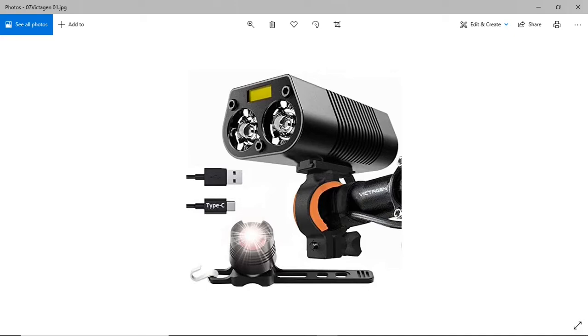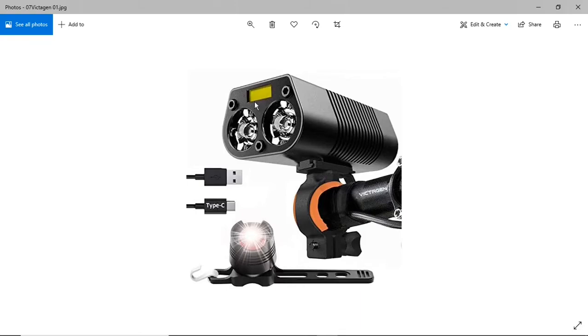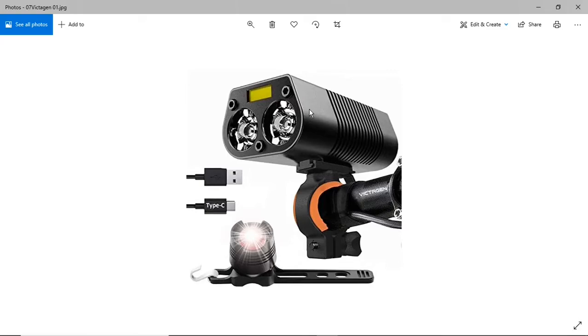The headlight has three settings. 2400 lumens is the high setting. I ran this for about two hours on 2400 lumens and used about 30% of the battery. Victogen claims four hours at 2400 lumens, but based on what I saw, I should be able to get six hours out of that.